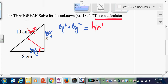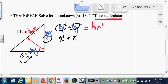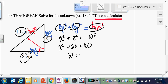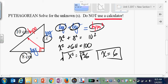Plug in: one leg was x, the other leg was 8, and our hypotenuse was 10. This was a 6-8-10 right triangle.